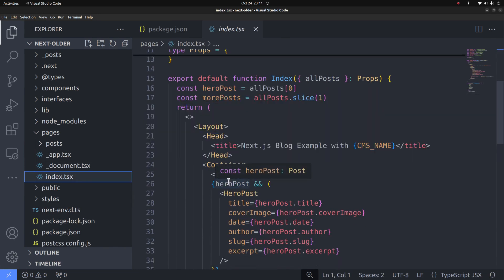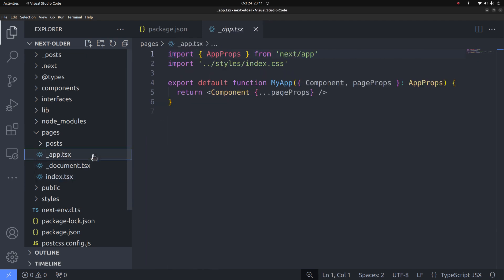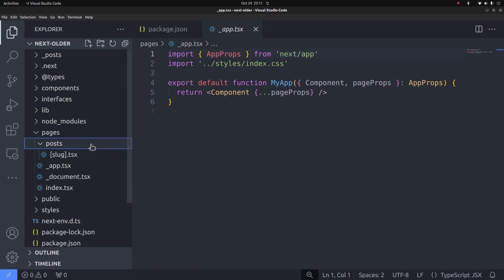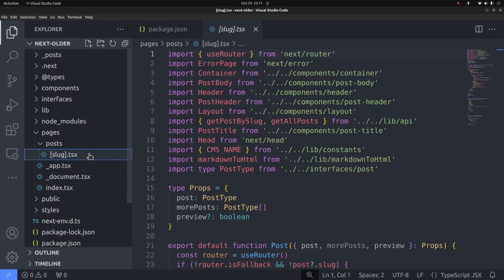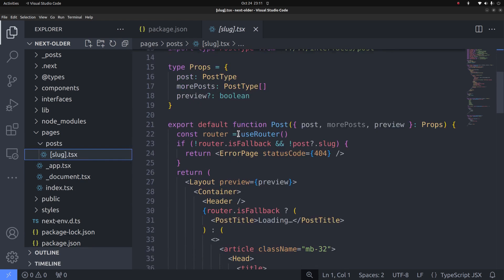Here is the index file that renders the homepage. You can also find the app.tsx and document.tsx files which were specific to the pages router.